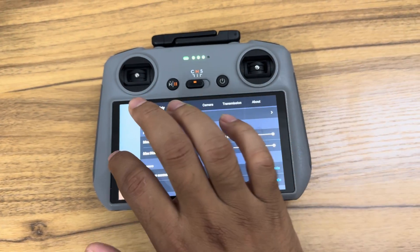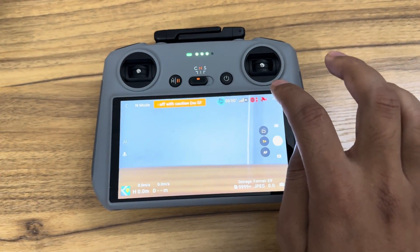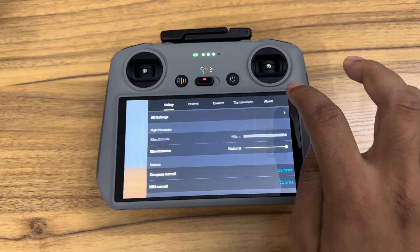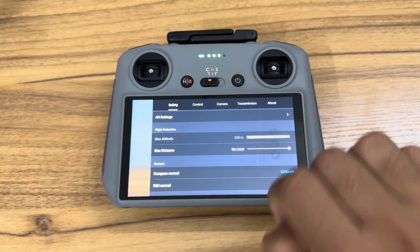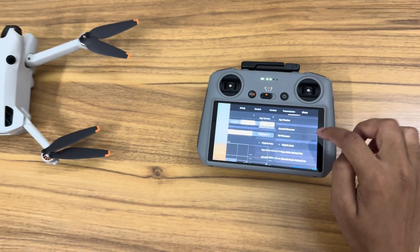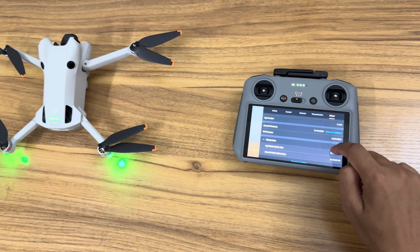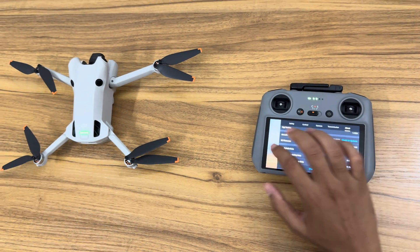If you open safety settings again and check max altitude, it turns locked and set to 500 meters. No aircraft can fly up to 500 meters.